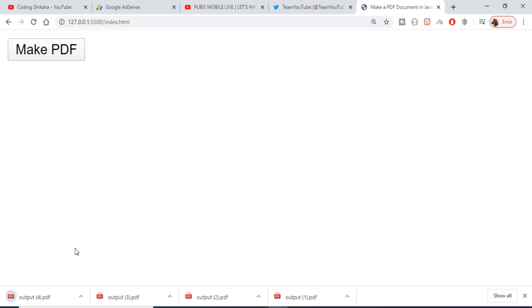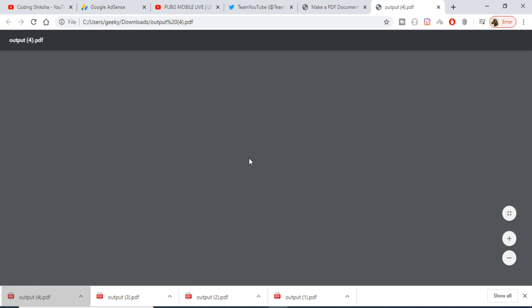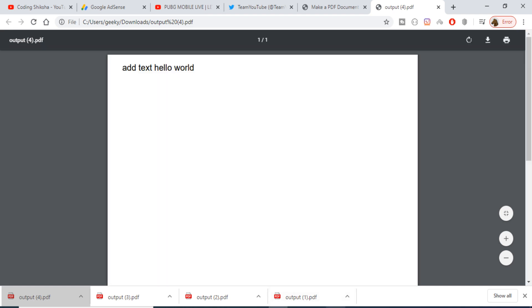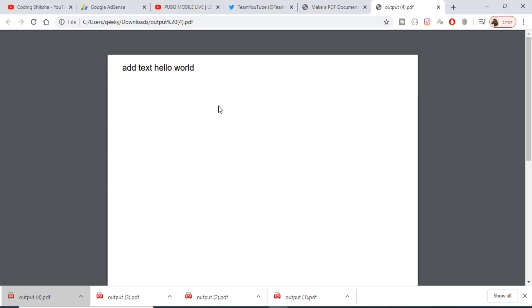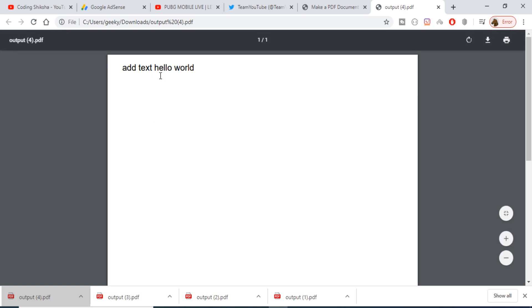If I open this PDF file, this will contain a text which we have provided. You can see that add text 'hello world'.